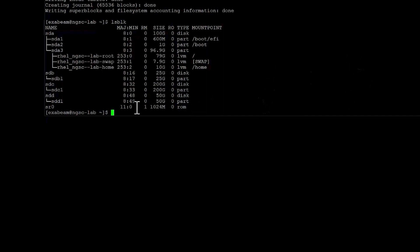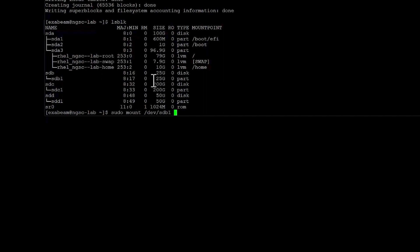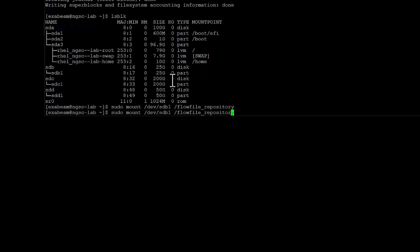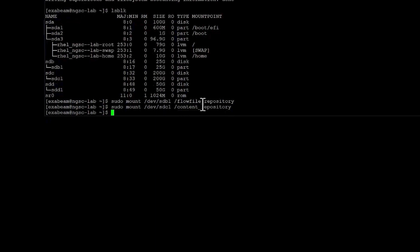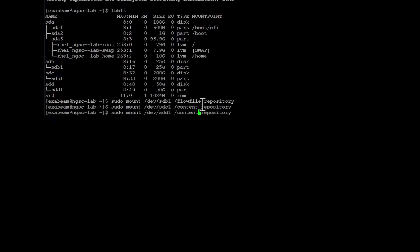So now we need to mount these drives. So let's go ahead and do that. And sdb1 is the 25 gig partition that we have. And that needs to be allocated to the flow file repository. sdc1, this is the 200 gig. This needs to be for the content repository. And this one is for provenance.